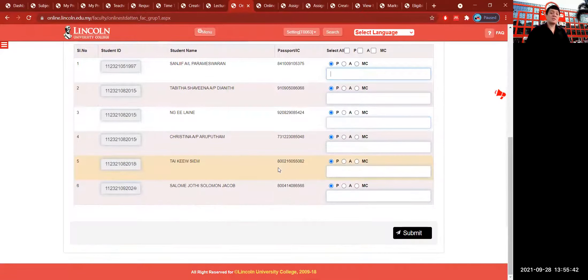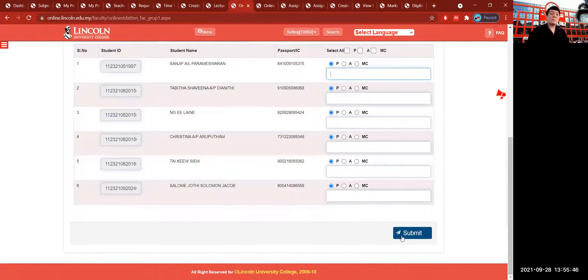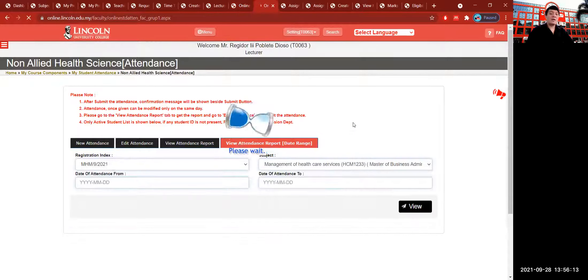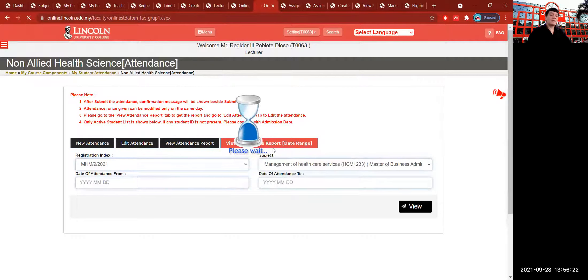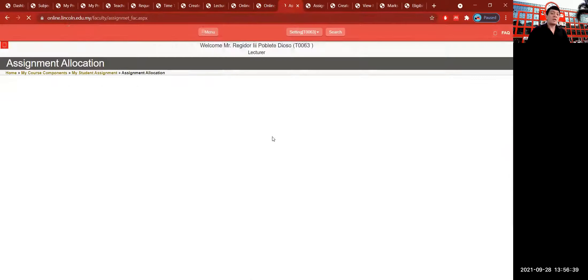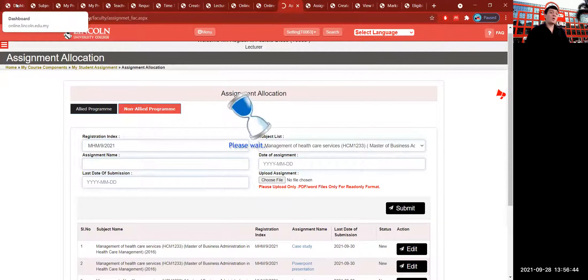You can click absences and type in excuses provided by students — these are the student names. You can submit all at once and edit attendances if you made a mistake, such as marking a student absent when they were present. It can be edited, and you can view the attendance report, which you need to print out. After completing the attendance report, you can do an online viewing of a date range for your attendance report. Click the View Attendance Report, specifying from which day to which day you want to download the attendance report.